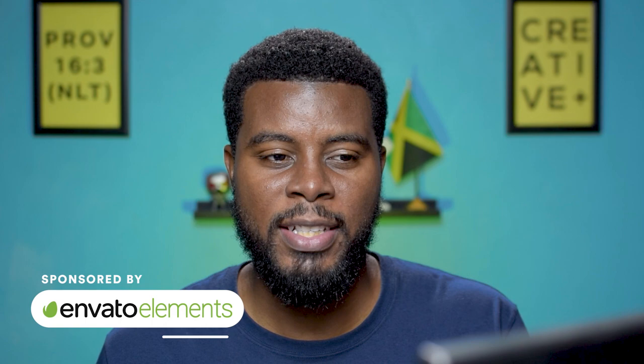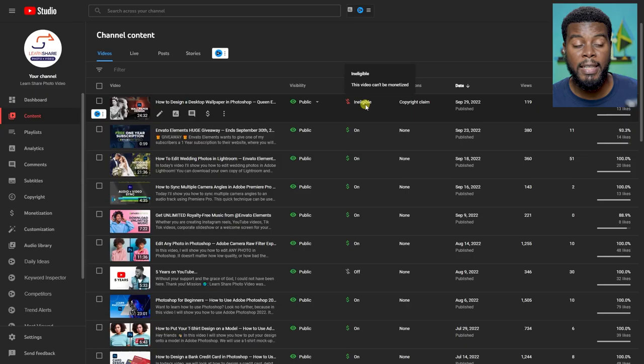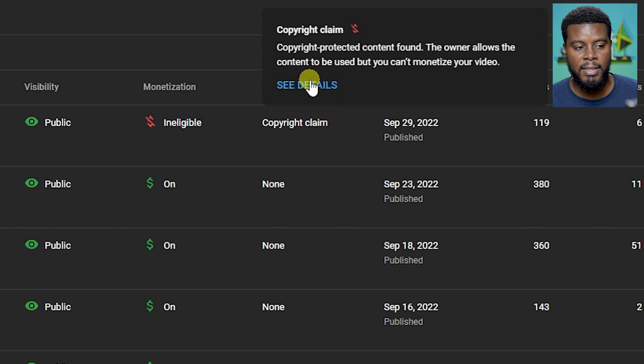Here I am in my list of videos that I recently published. If you look at this top one right here, the dollar sign is red and it says the video can't be monetized. It's ineligible because there is a copyright claim under the restrictions. When I hover over copyright claim, it says see details and that's all you have to do, you just click.